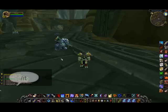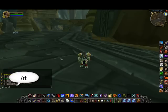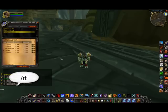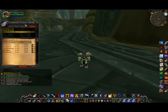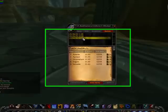In order to bring up the raid tracker screen, you type slash RT into your chat window, and this will bring up the screen. I've got some raids that are just test raids here.